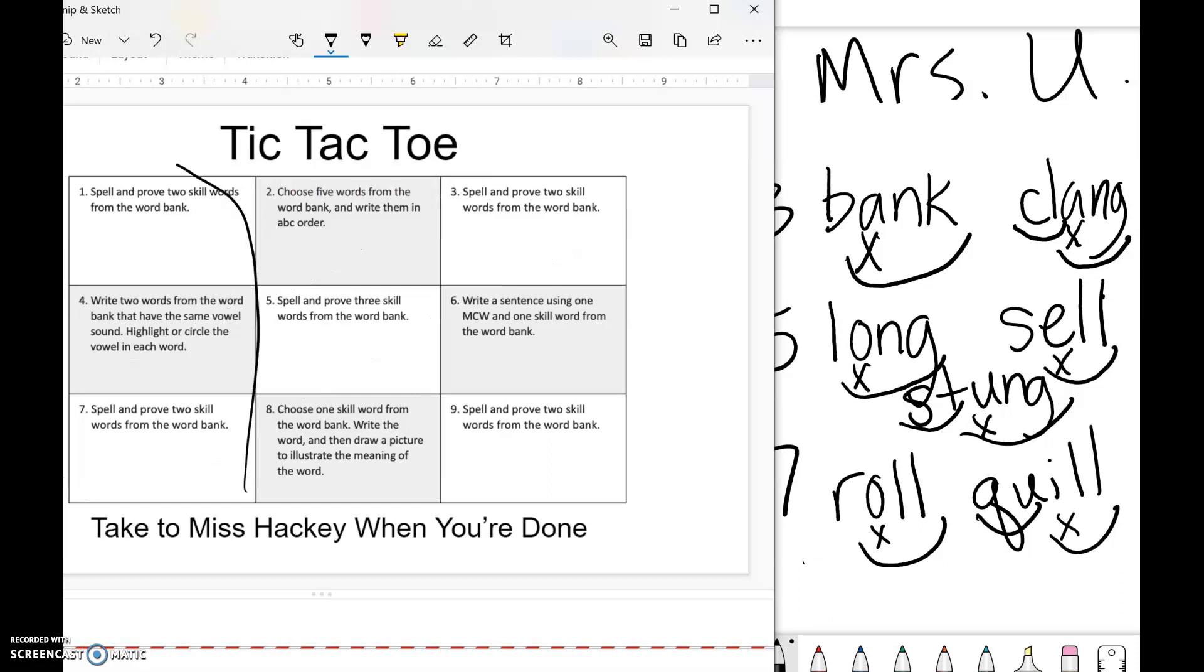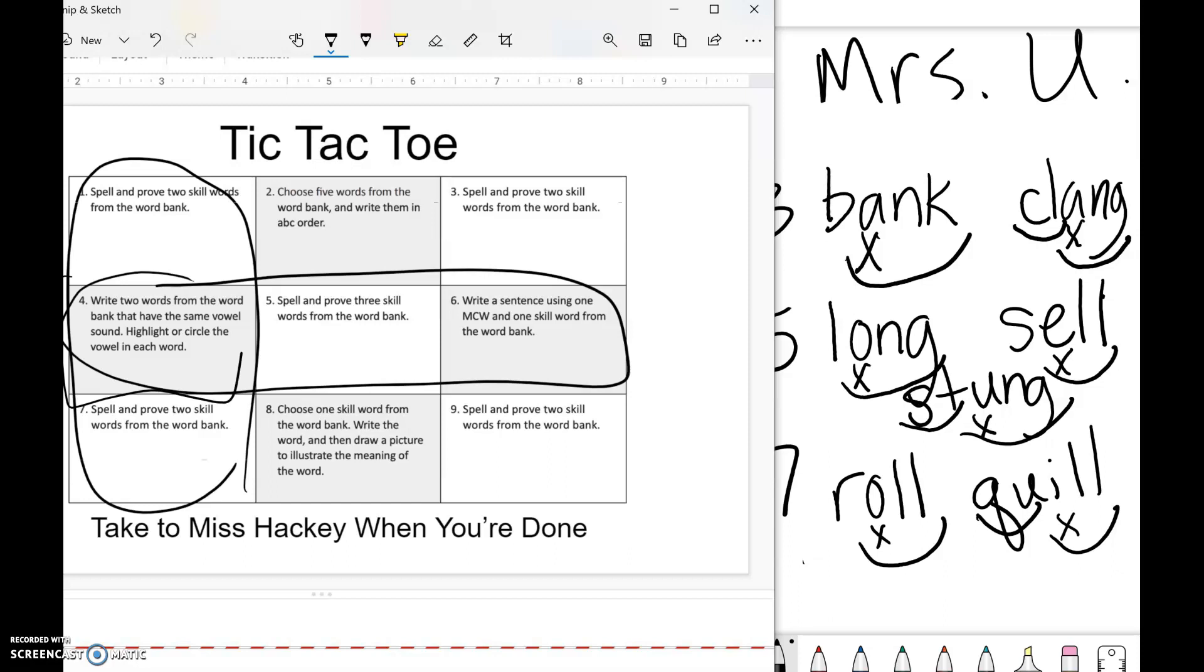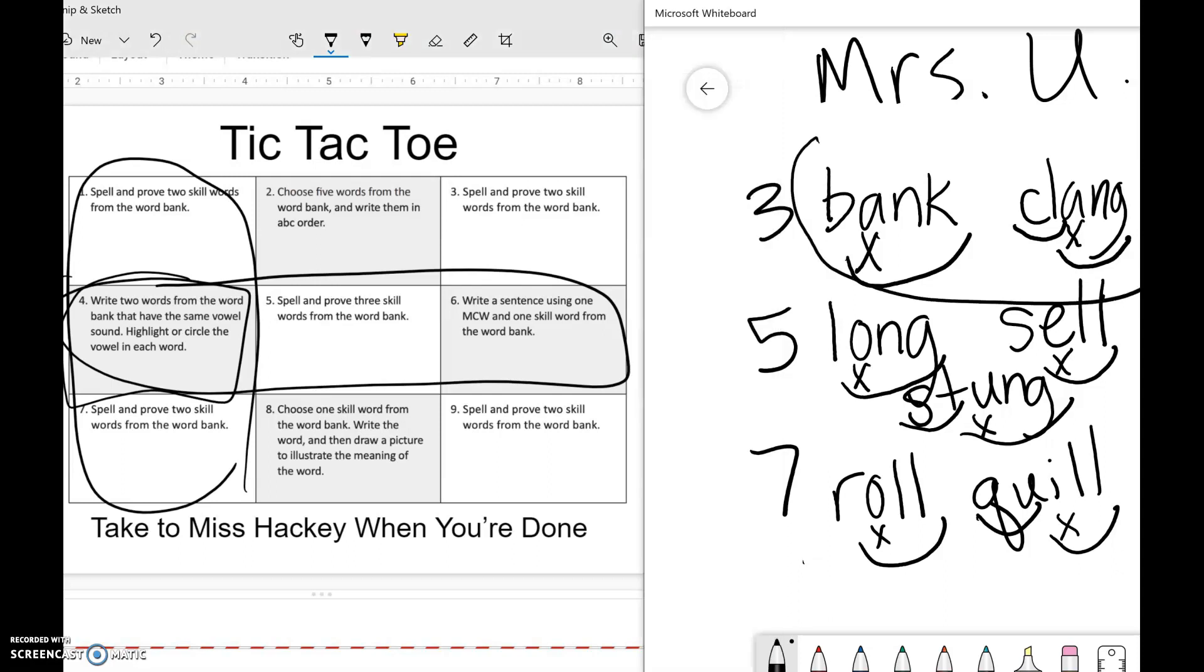If you chose one, four, or seven, or four, five, and six, number four says choose two words from the word bank that have the same vowel sound. So for number four, if I did number four, I would want two that make the same vowel sound, so 'bank' and 'clang'—they both make that a long sound, so those would work for number four.